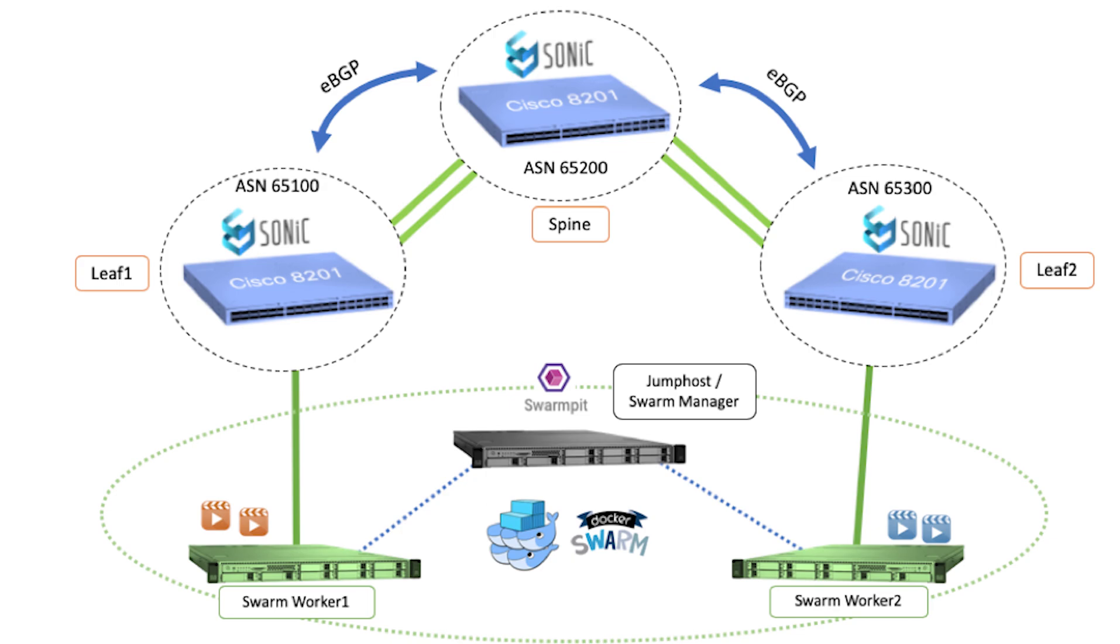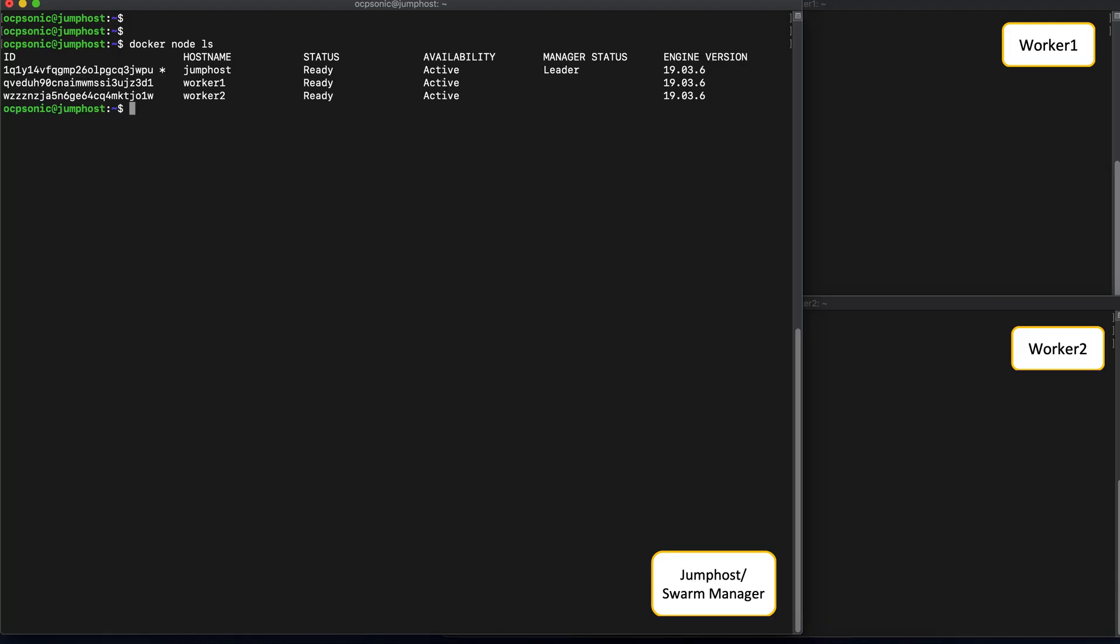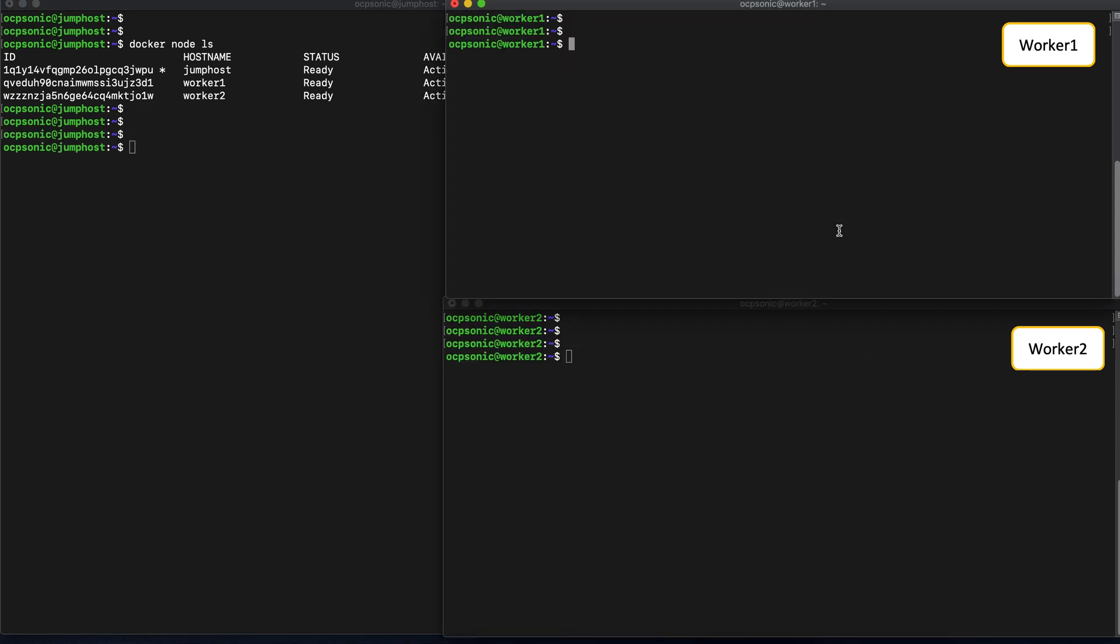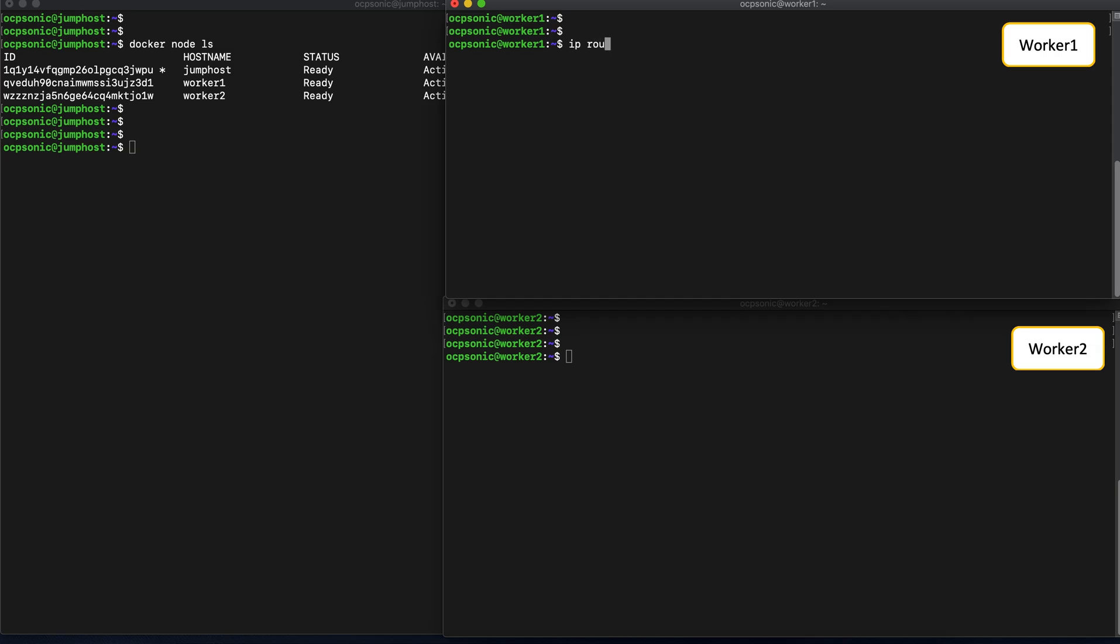As this topology shows, we should now be able to send application traffic in either direction. We'll start with the ping, move on to a single video and then finally to more video stacks. Now we're on the jump host which acts as a swarm manager, and the two workers that are connected to it. These three nodes form a docker swarm cluster.